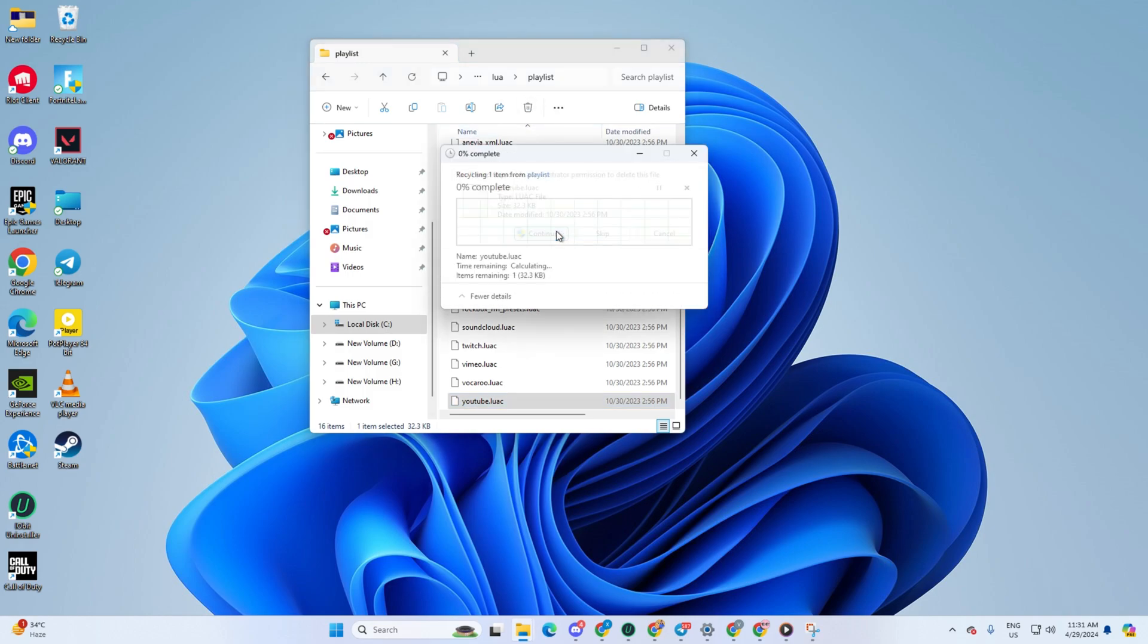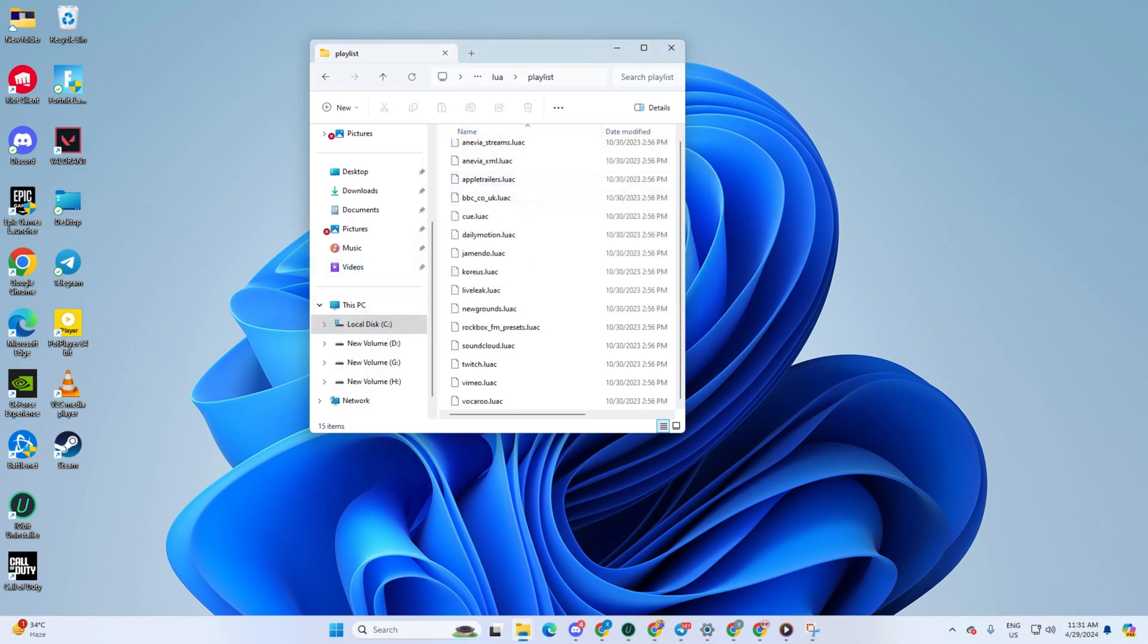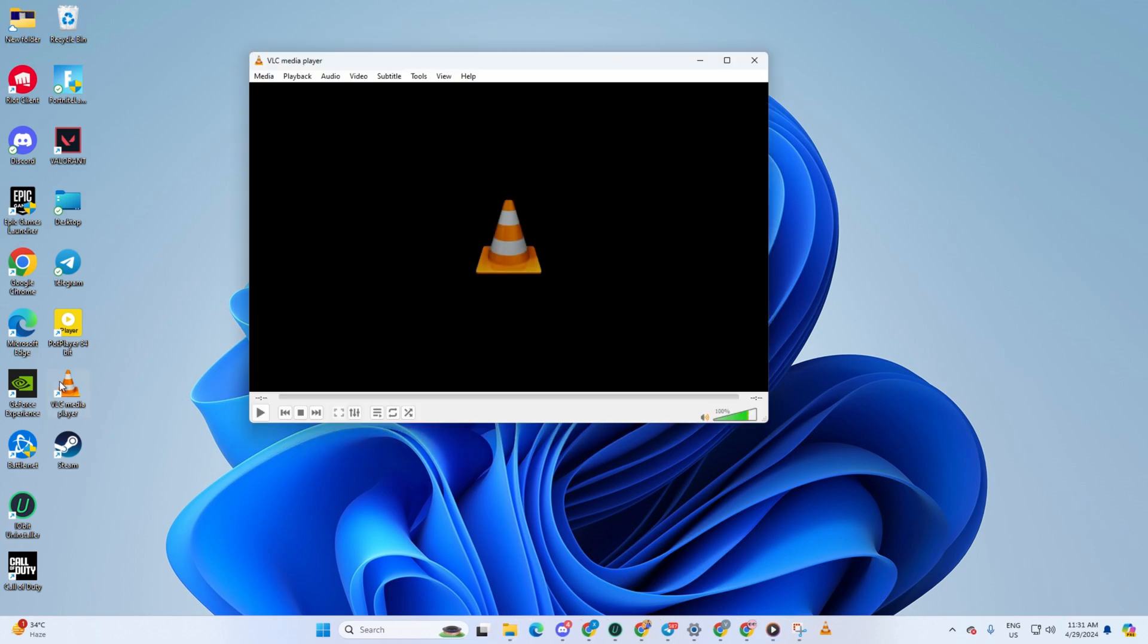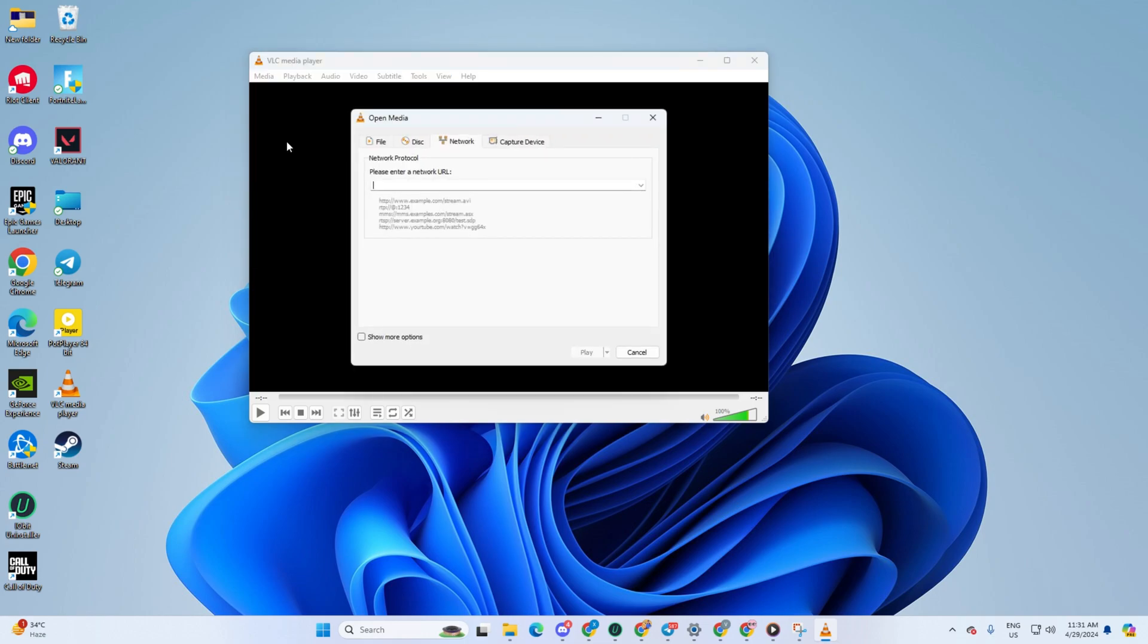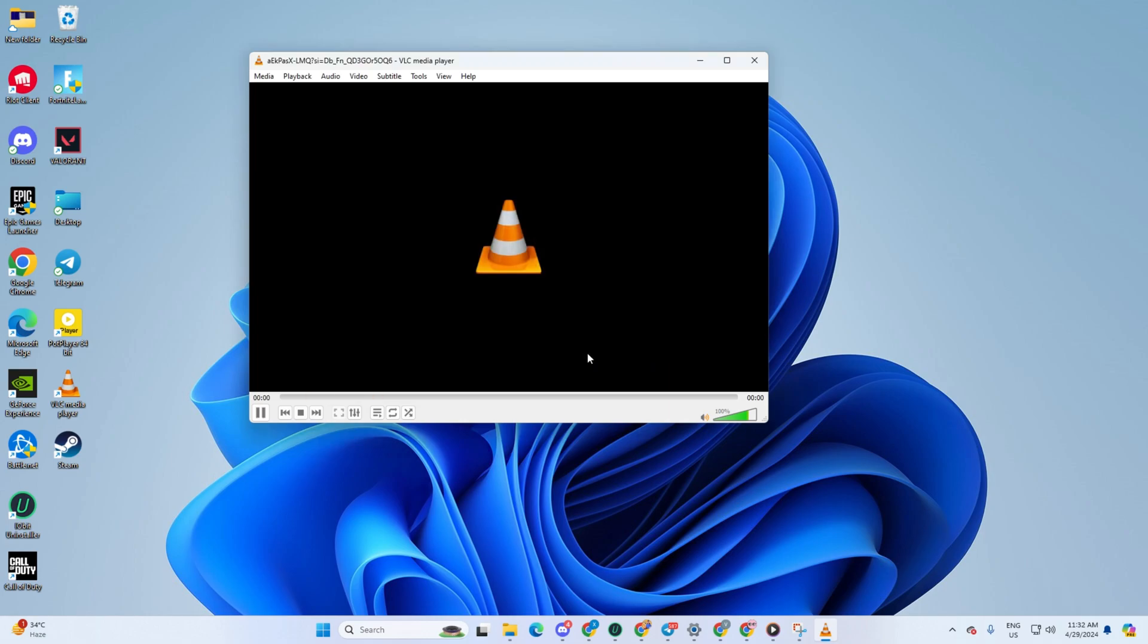Now it's time to fire up VLC Media Player. Next, head over to the Media tab and select Open Network Stream from the options. After that, paste the YouTube link into the provided box and hit the play button. And there you have it. Your video should start playing smoothly without any hiccups.